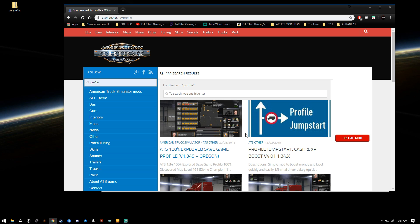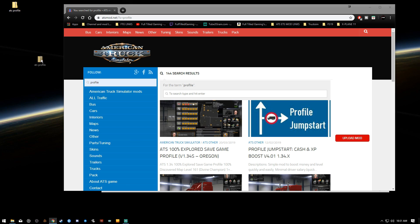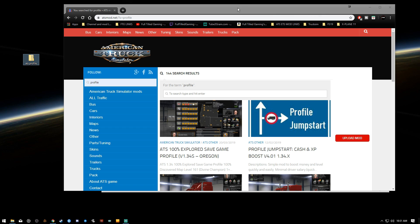Now, I went ahead and downloaded this Explored save game profile. It's sitting right here on my desktop. I've already just renamed it ATS Profile because I'm just gonna leave it in the corner of the desktop and I'll explain why.